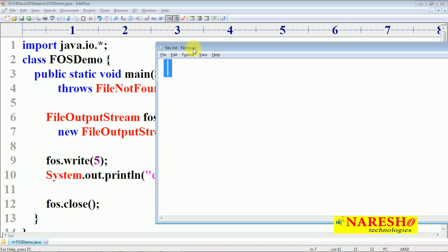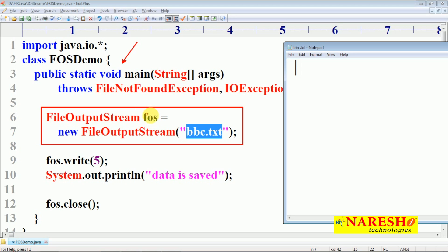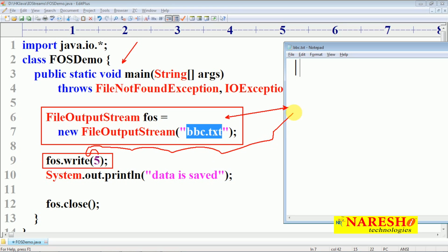Let us go back to the Java program and explain the execution flow completely. Whenever you run this Java application FOSDemo, first the FOS object is created connecting to bbc.txt. If bbc.txt is not available, the FOS constructor will create the bbc.txt file automatically. Then when you call FOS.write(5), the write method writes the value 5 in the format of 0s and 1s — 1 byte of data — into the file. Then the message appears on the console and the FOS object connection is closed. This is a simple application.